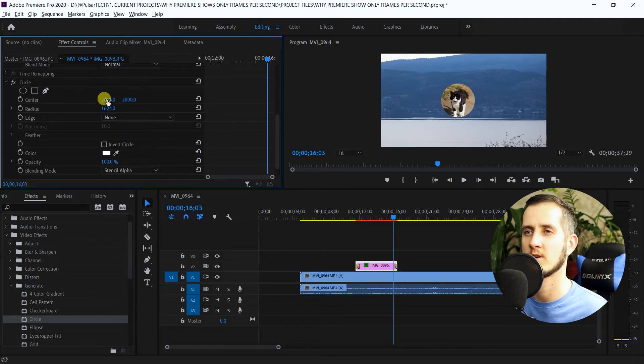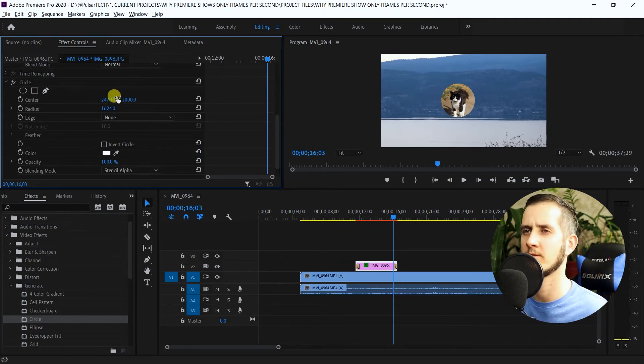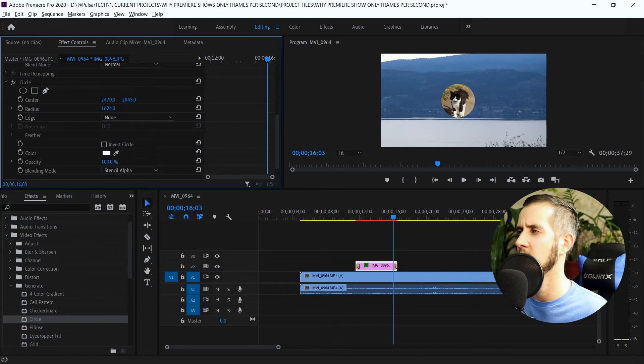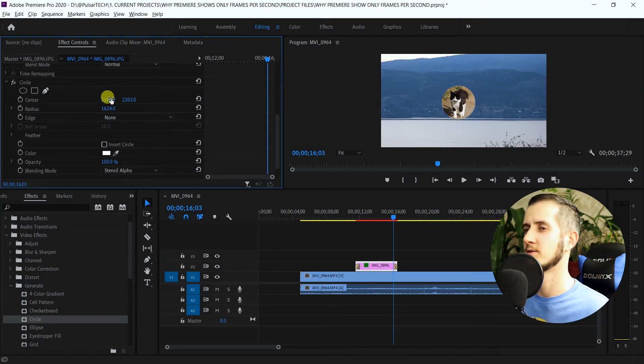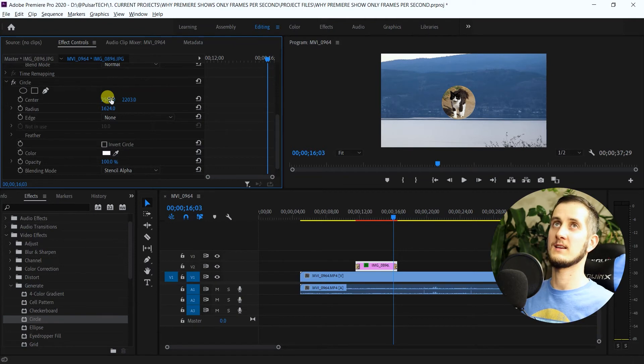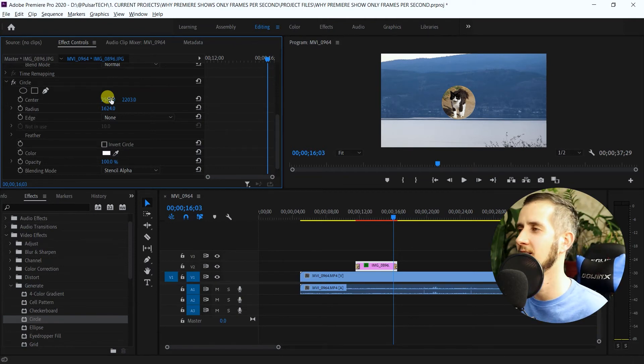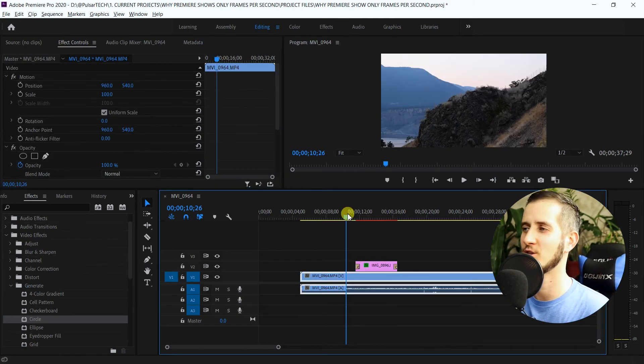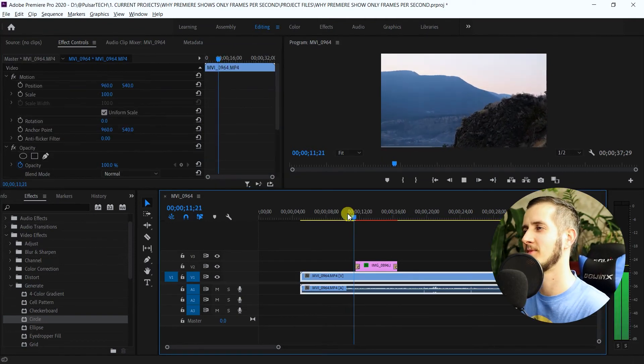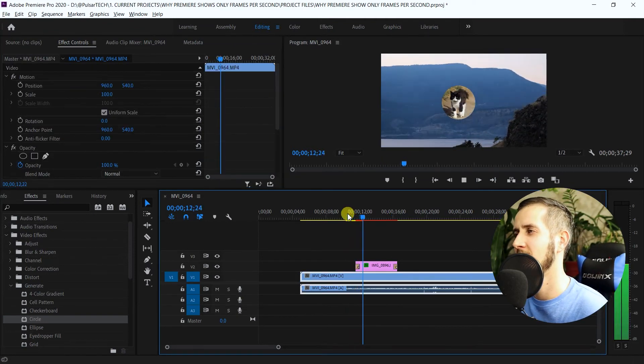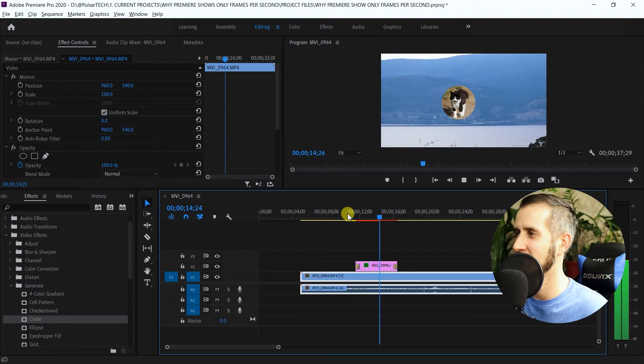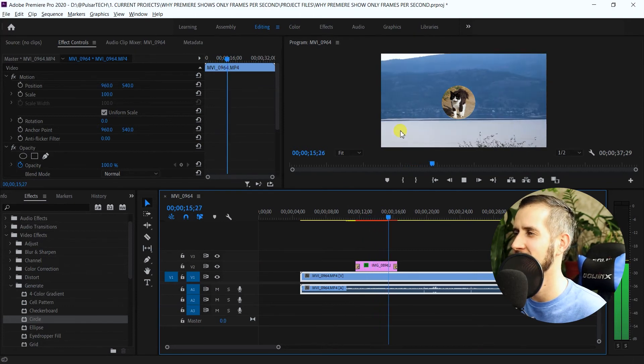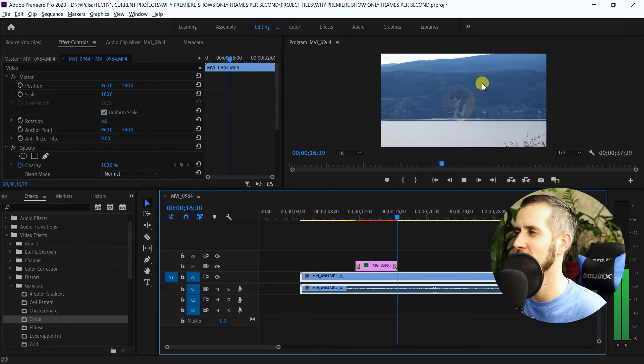Once you get to the size that you want, you just adjust the center of it. Just click on this number and just drag to the right or left, and it's going to adjust it up or down or left to right. So this is basically how it's done. Let's go ahead and check it out. Yeah, you can see the cat just appears and it just stays there, nice little circle here.